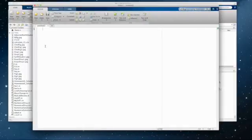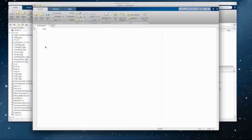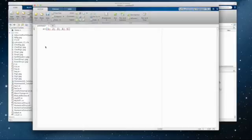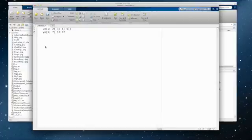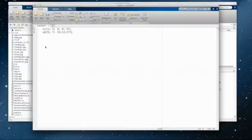So the first thing I want to do is put in my X values. My X values were 1, 2, 3, 4, 5. And then let's put in the Y values. They were 5, 7, 15, 12, and 17. The reason I'm putting these in a column, I'm making them a column matrix. Put a little space there so it's easy to see.